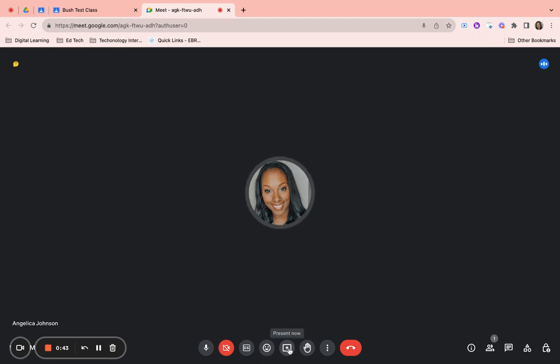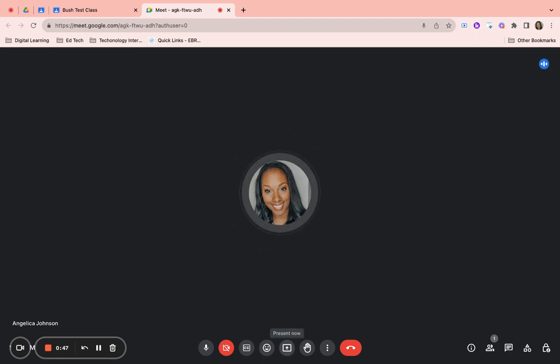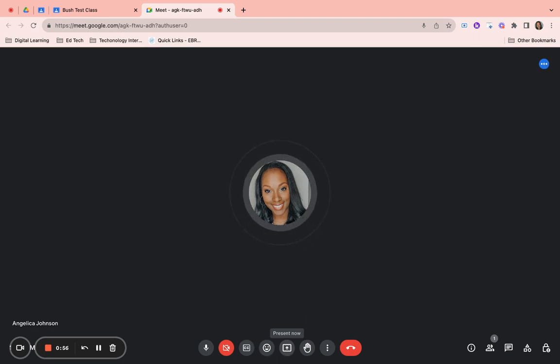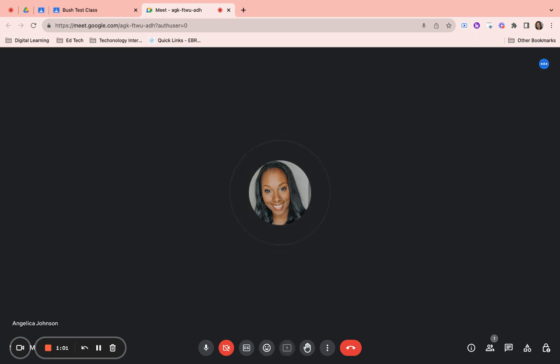The next feature we have is the present now feature, also called sharing your screen. This feature is a box with an arrow and you would click here to share your screen with your classmates and your teacher. Simply click on the arrow and it will give you several options to choose what to share and how to share.